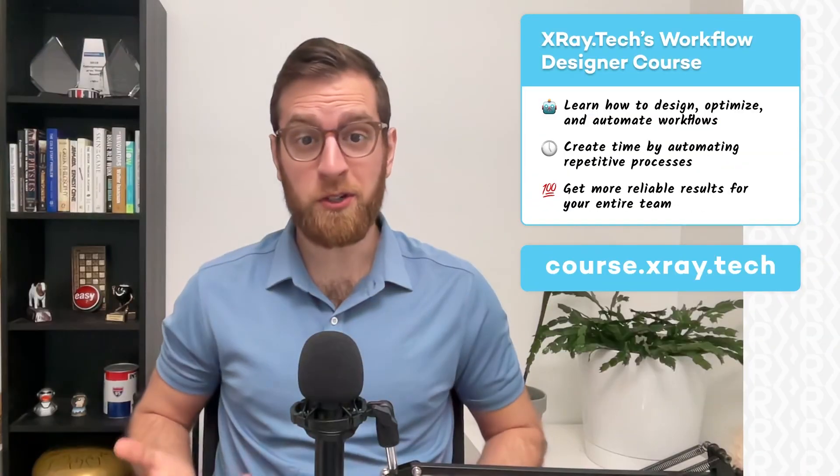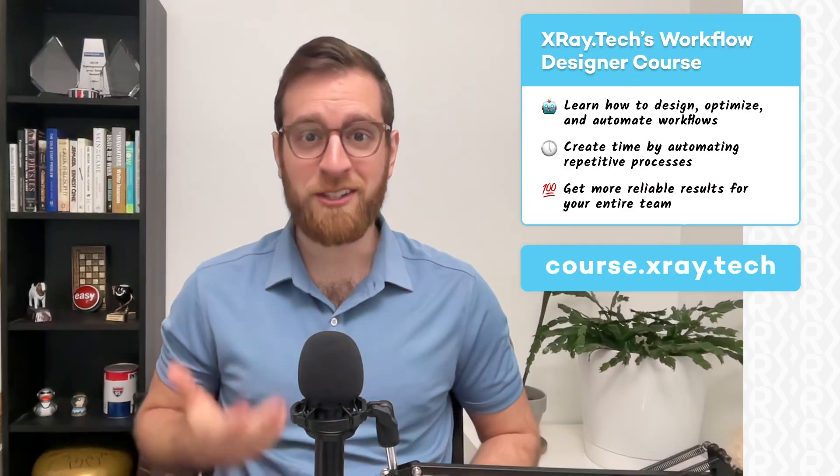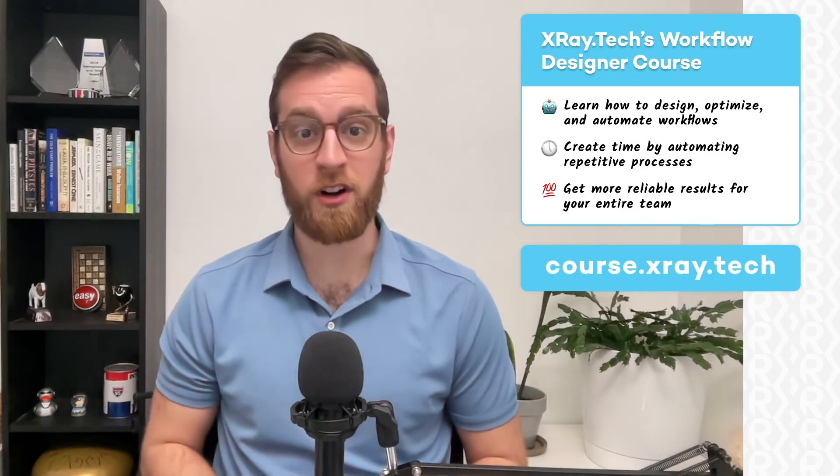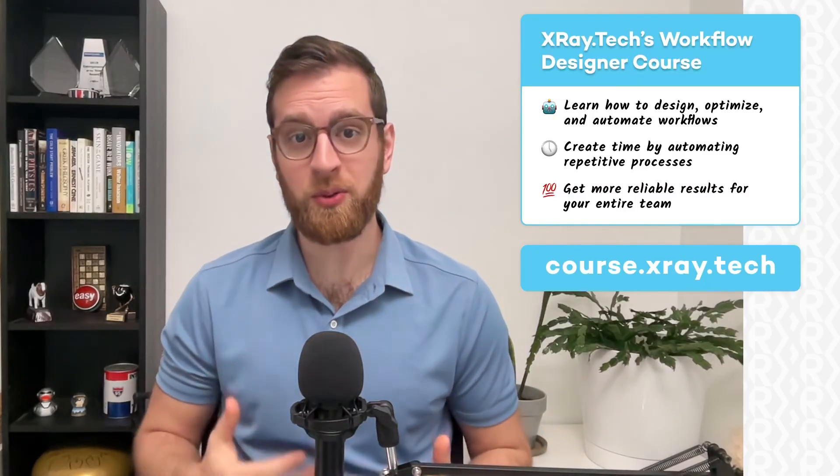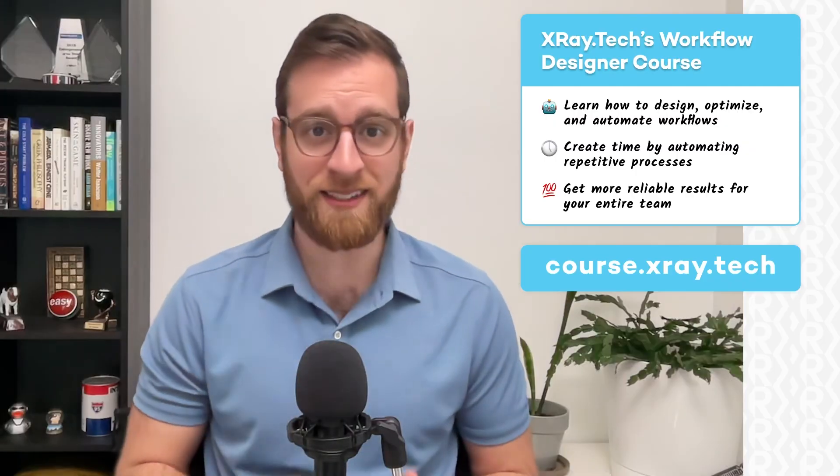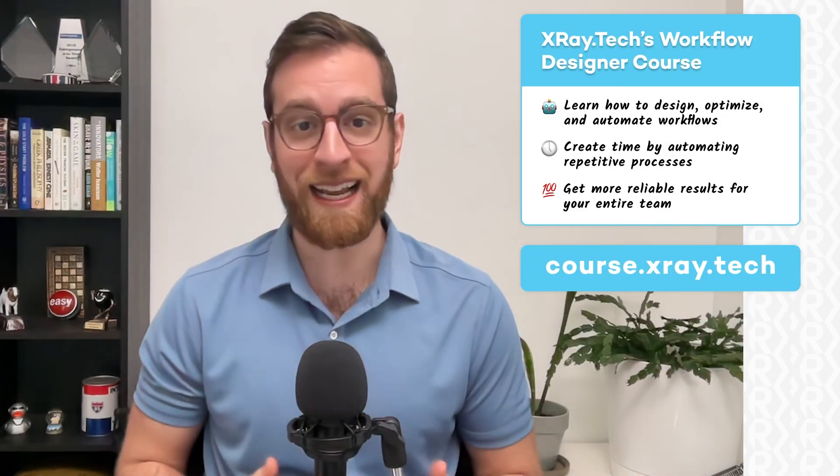Trying to future-proof yourself? Start designing the way your team works with no-code tools, automation, and AI. In X-Ray's workflow designer course, we'll show you how to break down every part of a process to find the best opportunities for automation and how to integrate those automations into your team's daily work.